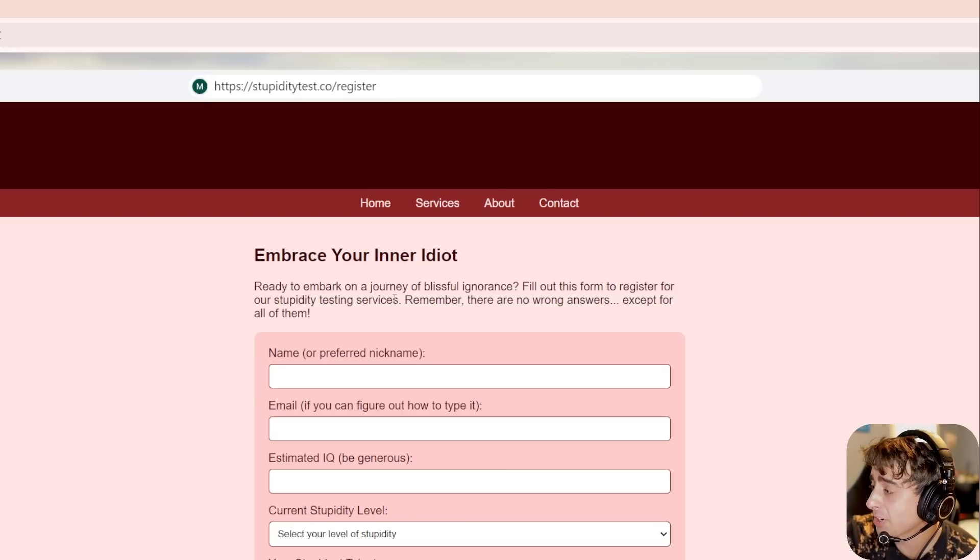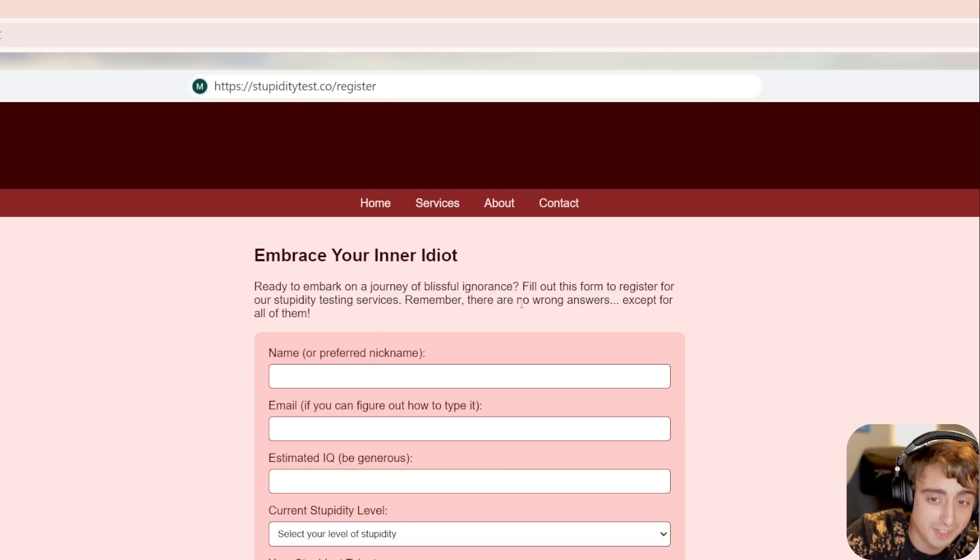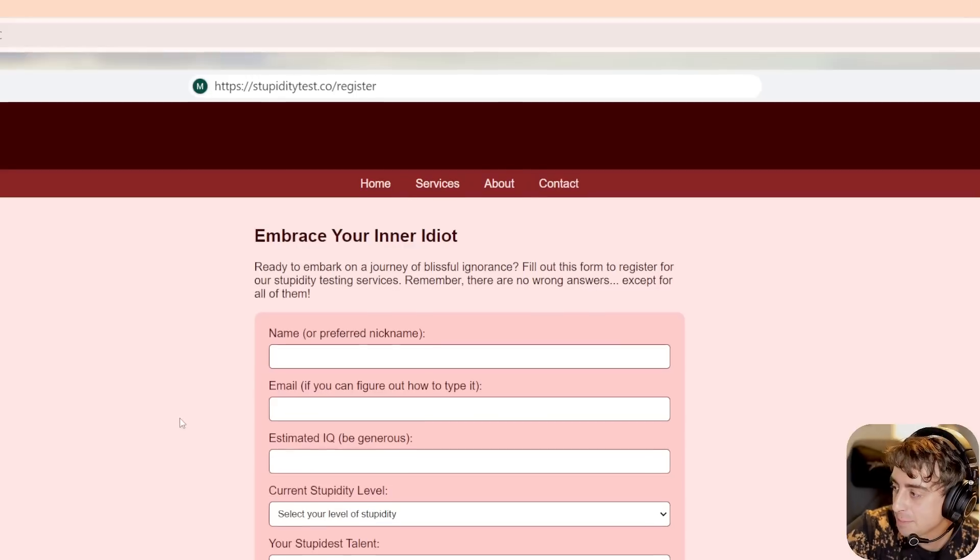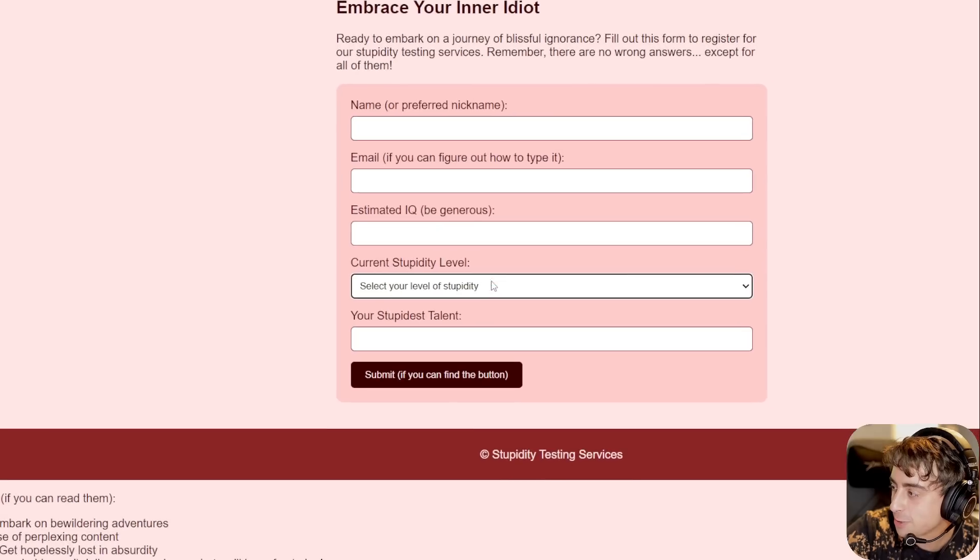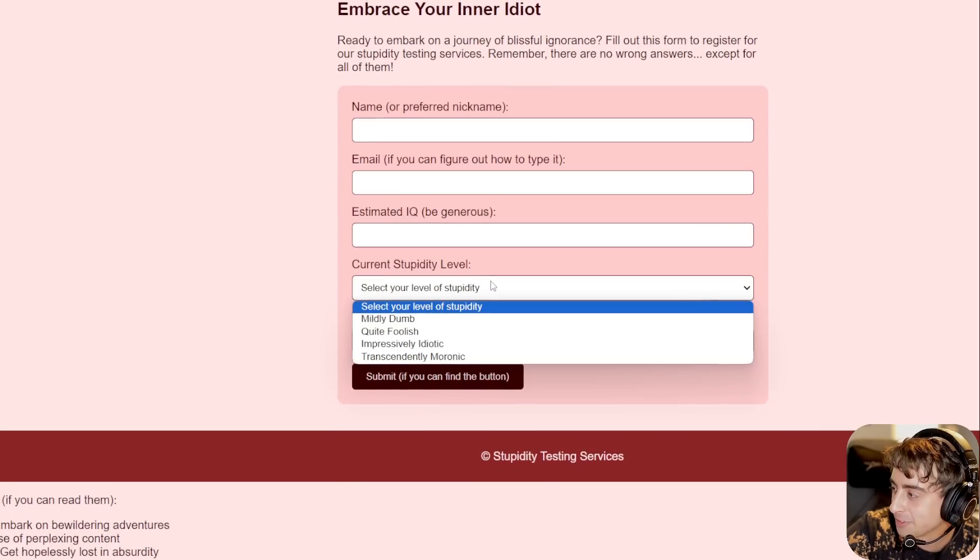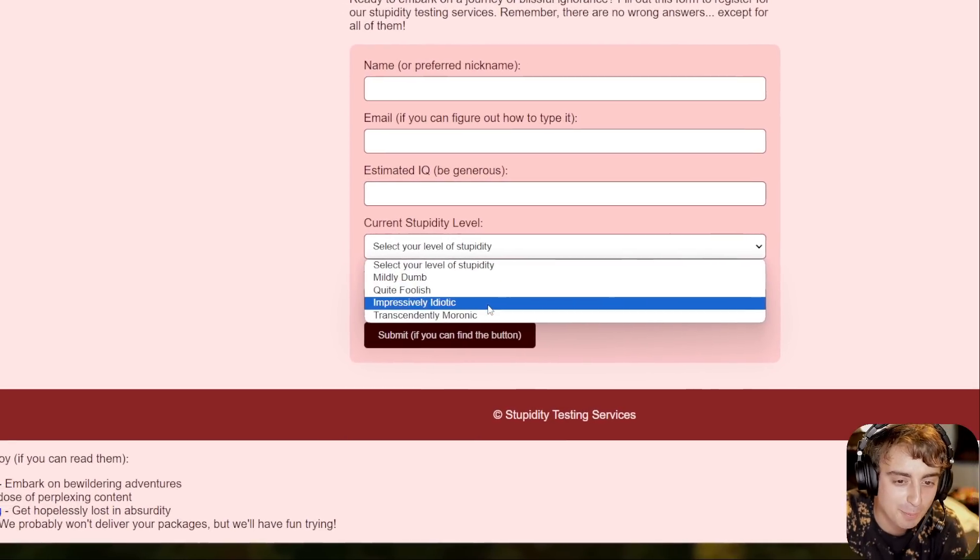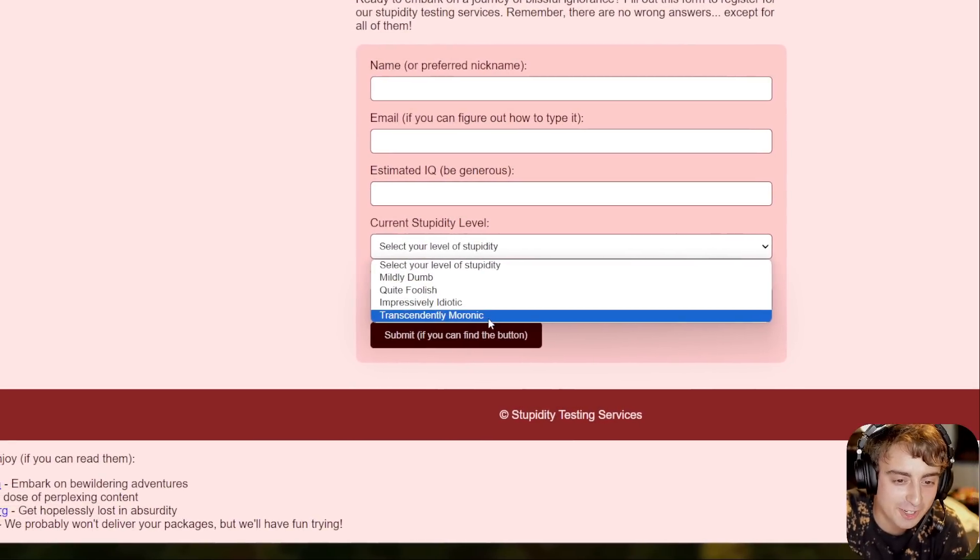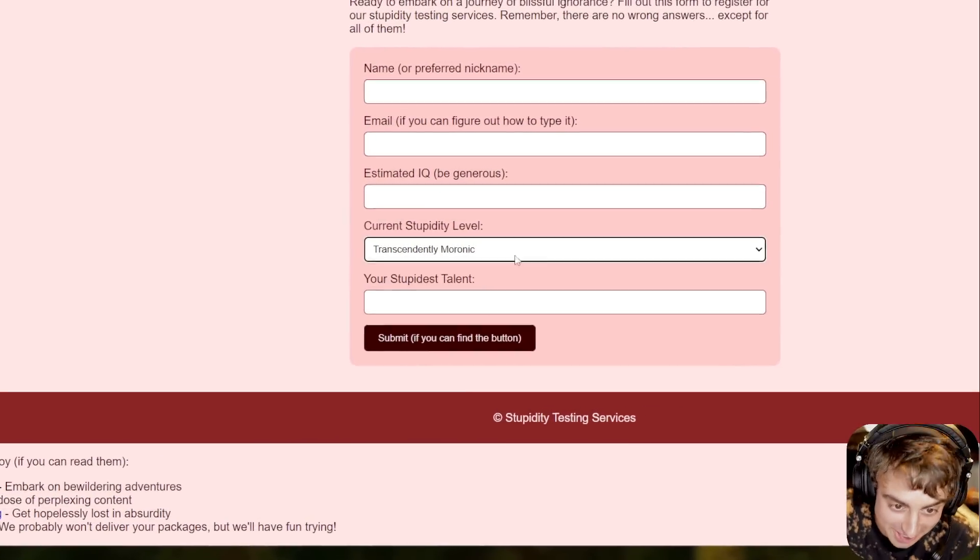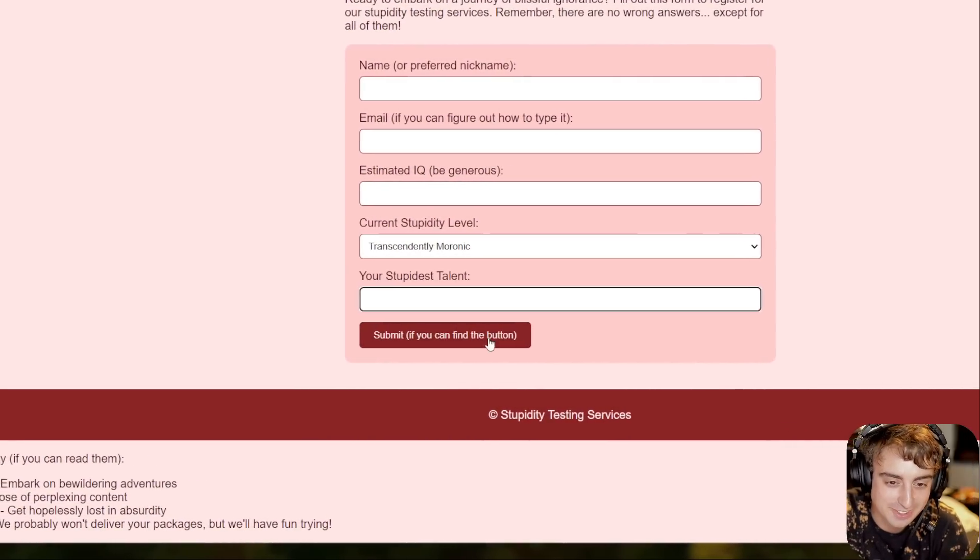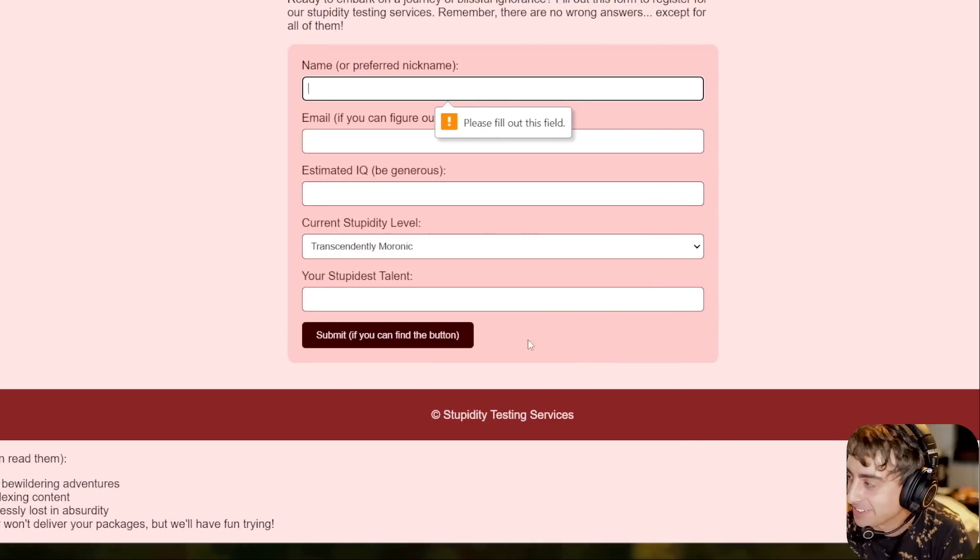Get ready to embark on a journey of blissful ignorance, name or preferred nickname, current stupidity level, mildly dumb, quite foolish, impressively idiotic or transcendentally moronic. And your stupidest talent. Submit if you can find the button.